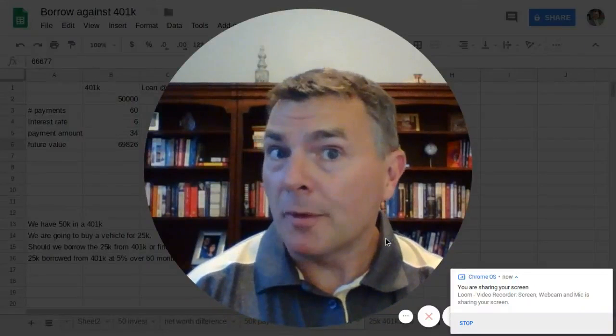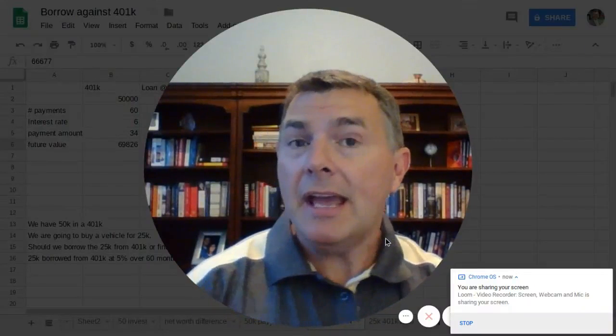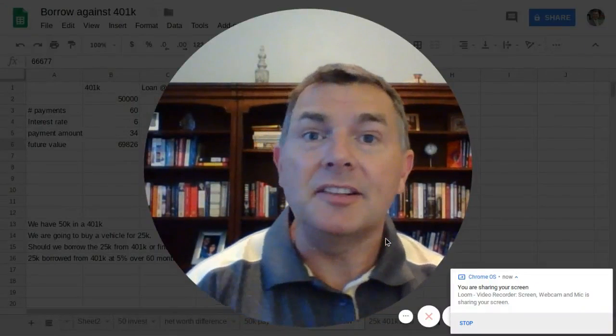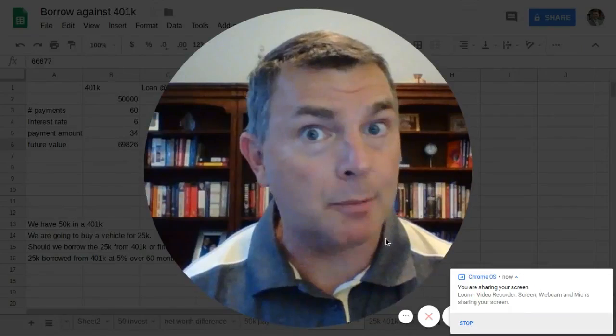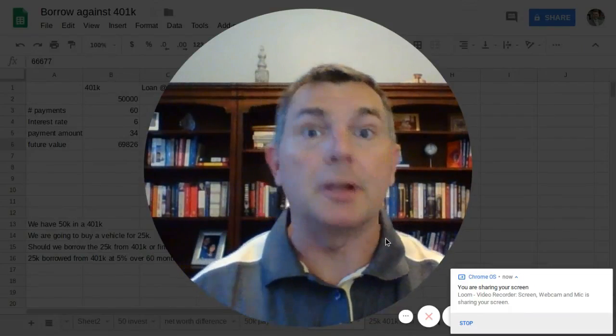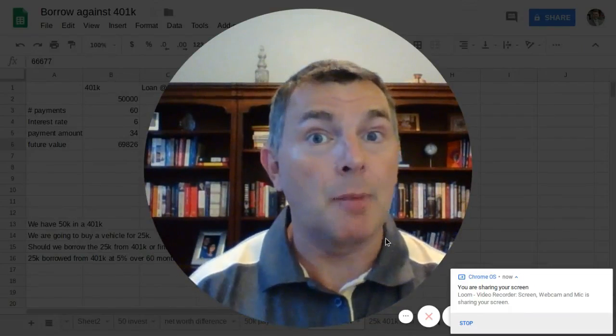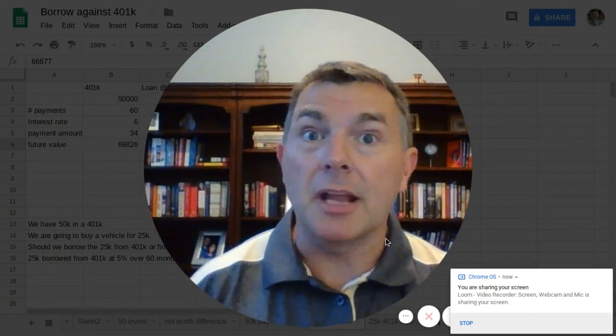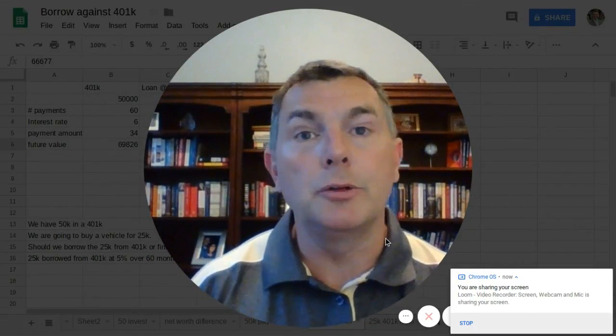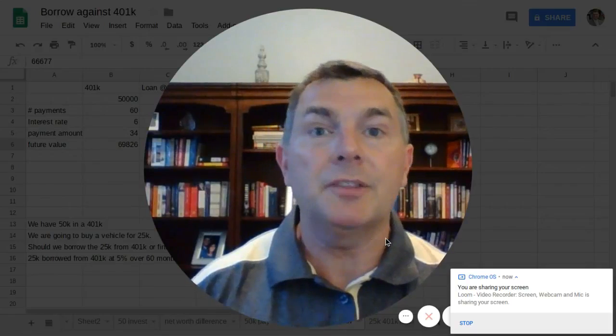Should you borrow from your 401k or take the dealer's finance at 1.9% interest rate? Let's talk about that now. Welcome again to the Heritage Wealth Planning YouTube channel, my friends.